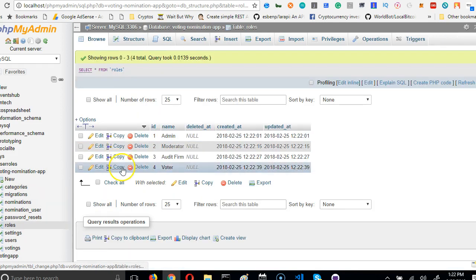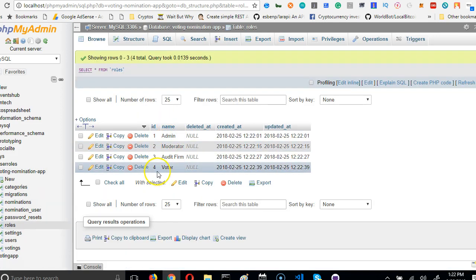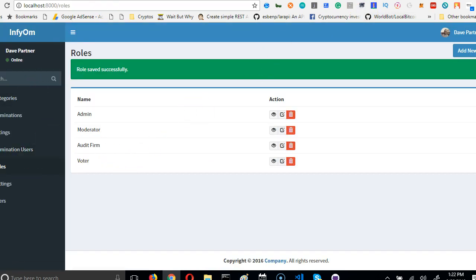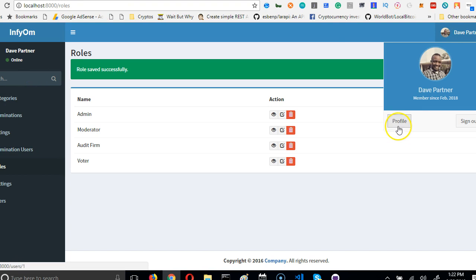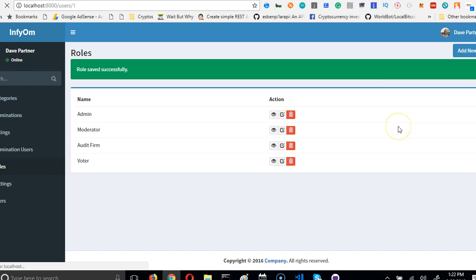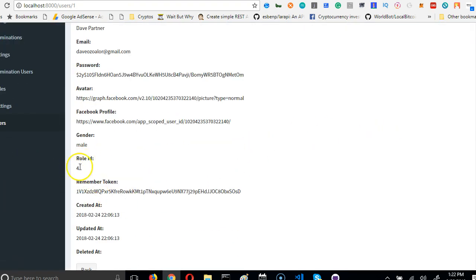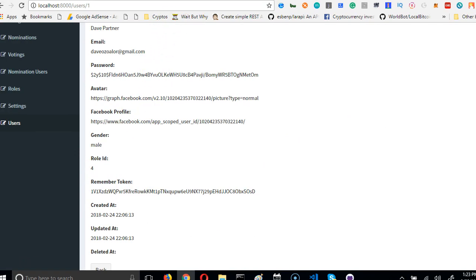Which means if we go back to database and go to roles, you see that all these things I've added is now in our database. Look at it, it's all in our database and it has an ID of 4. If you go to this user's profile, you'll see that this user has a role ID of 4, which means it's just a normal voter.